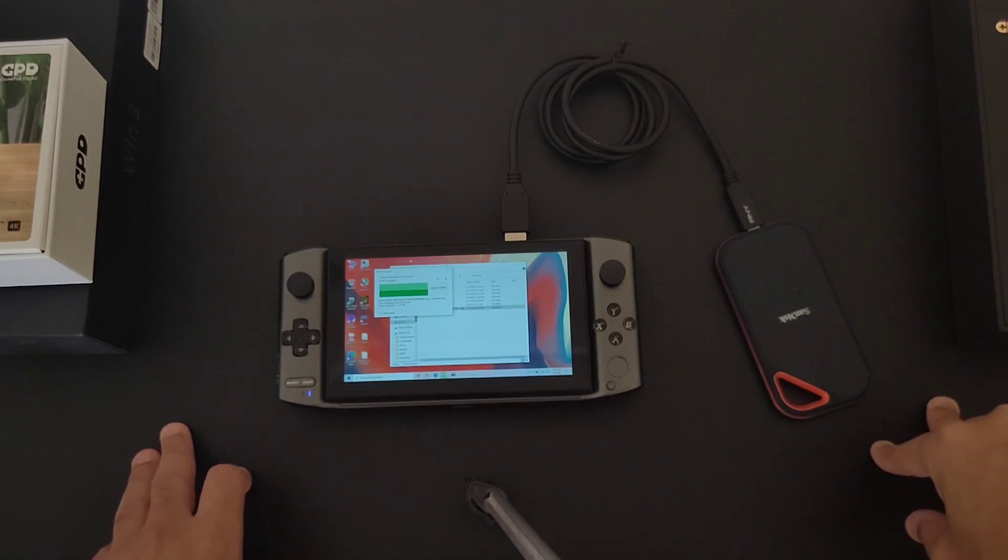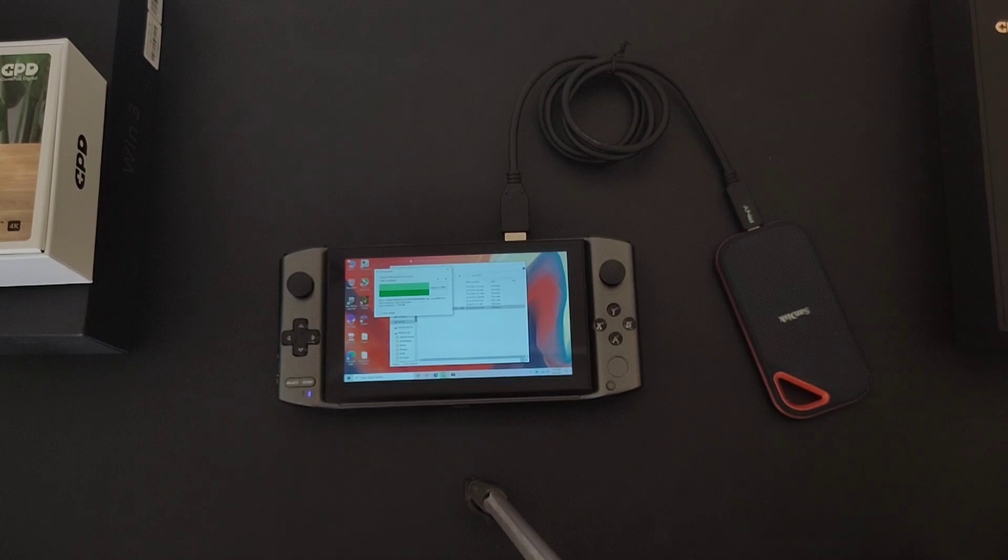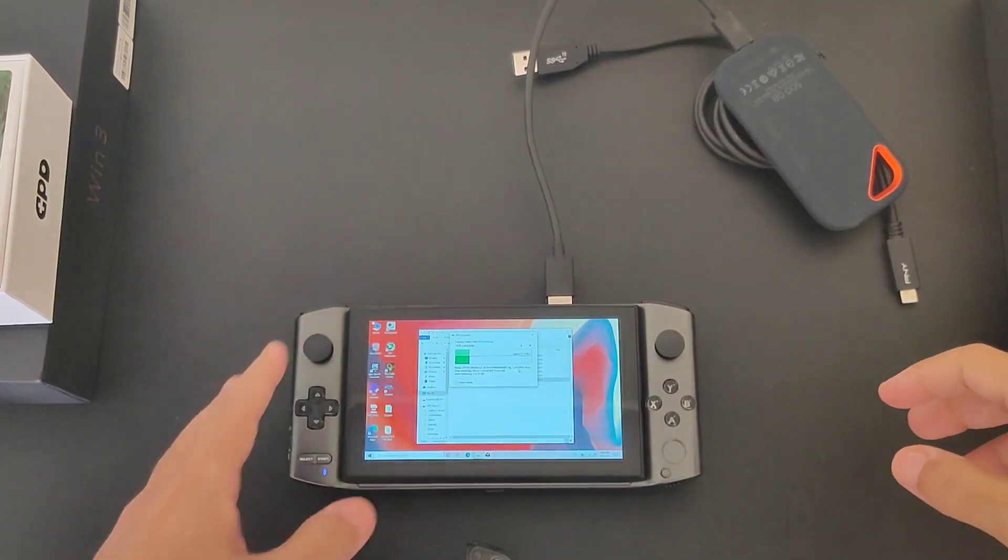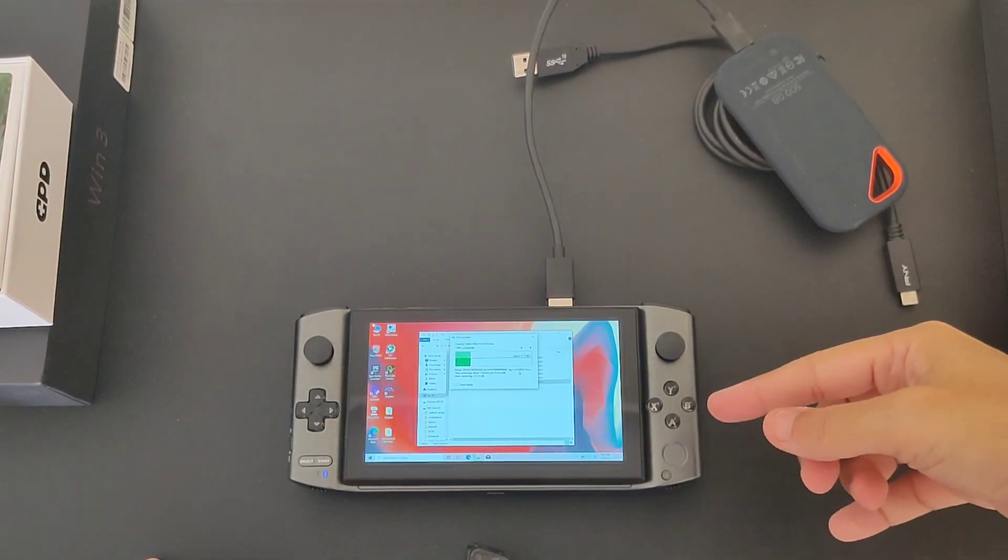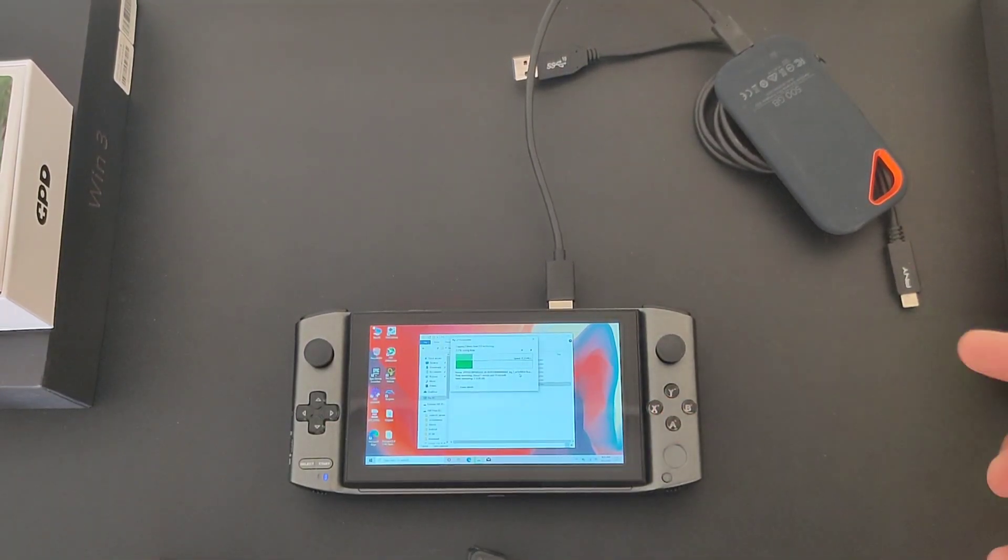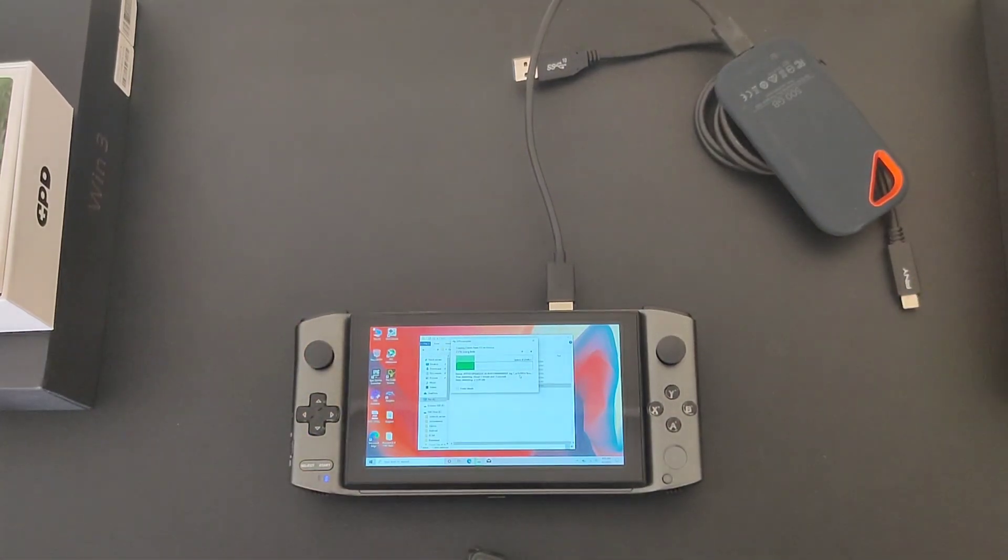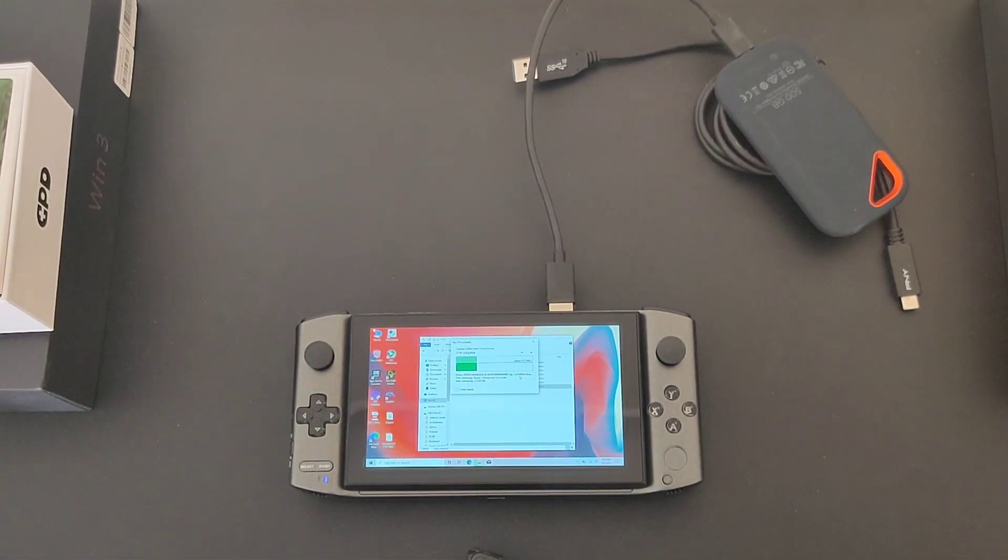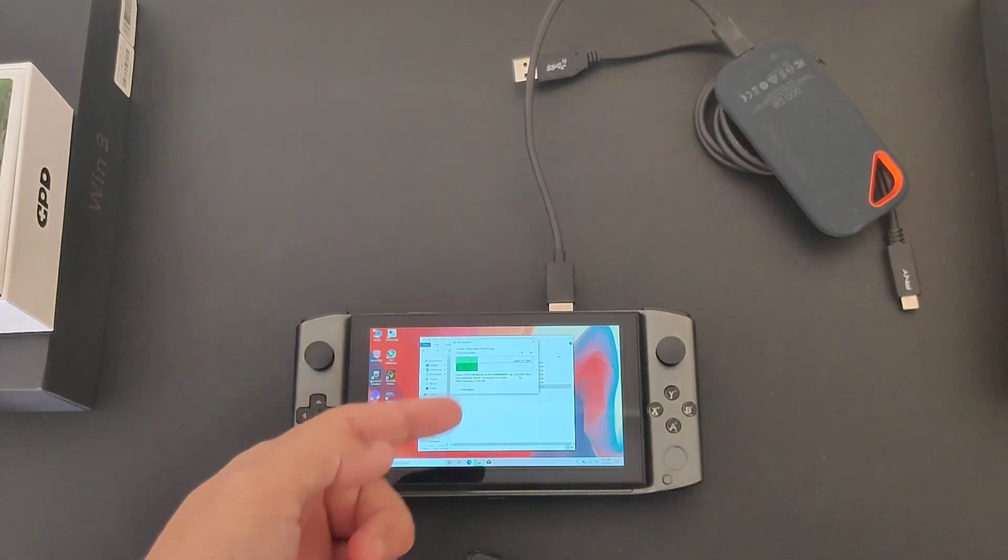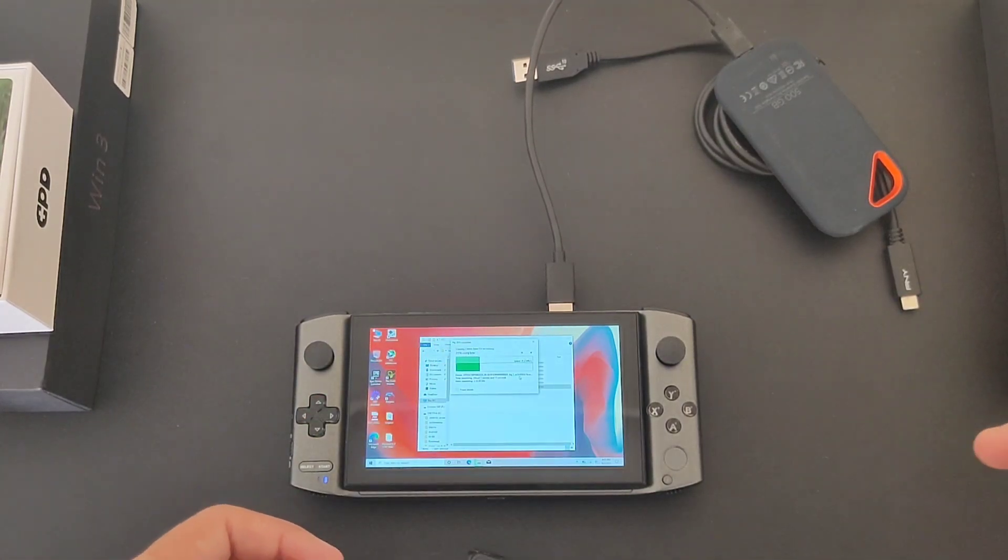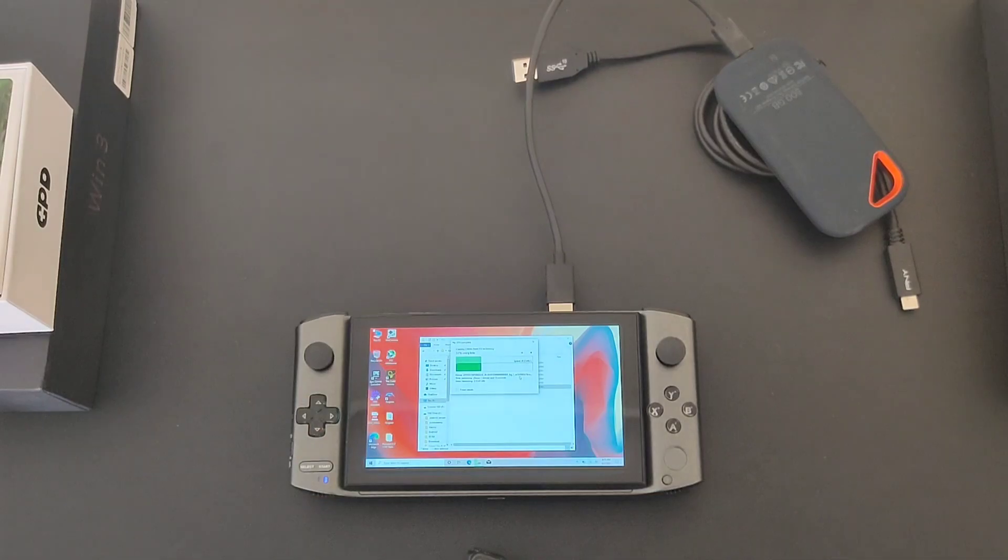Alright, we changed the cable. Still we're getting 40 megabytes per second, which is very slow for an SSD. I don't know if it's the port or the SSD itself. We're going to investigate even more.